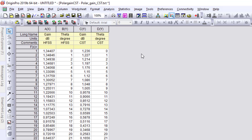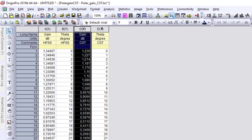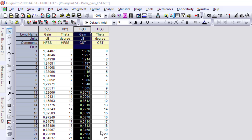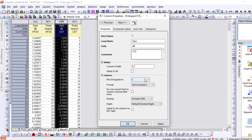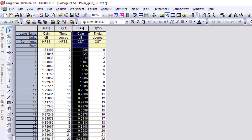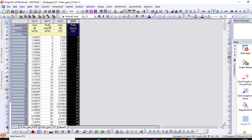Before plotting, I need to check the axis assignments. The gain column is currently set as Y-axis, but for a polar plot I need it on the X-axis. I right-click, go to Properties > Plot Design, and change it to X-axis, then apply. I verify that theta is now on the Y-axis as required.